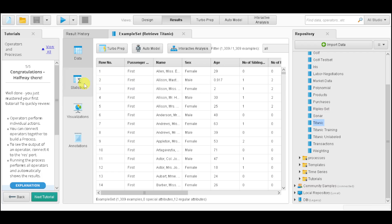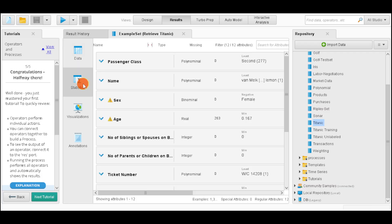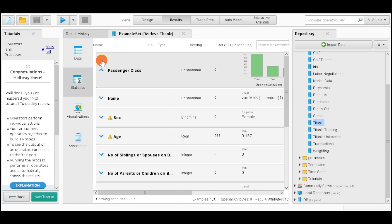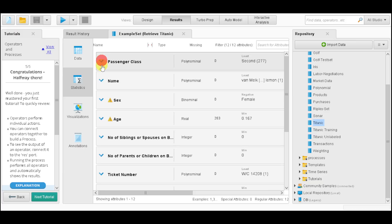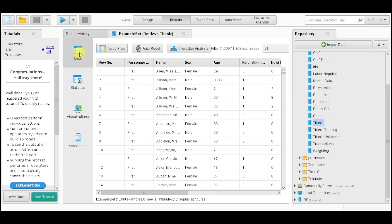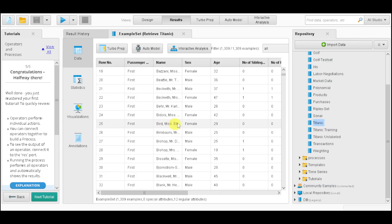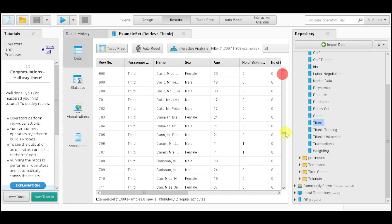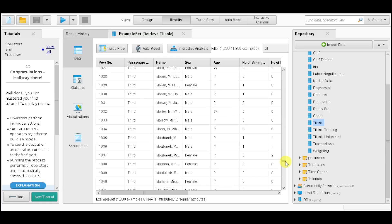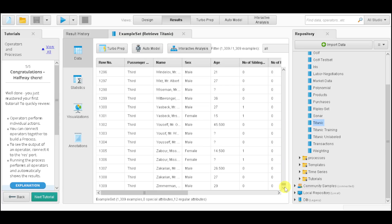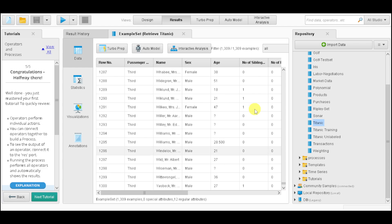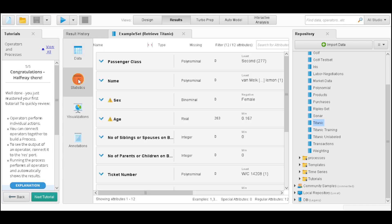And now we have mastered the first sample set. We can see the data and statistics for that. This is a dataset for the passengers of Titanic. Here are some first class, and at the bottom we also have second and third class.